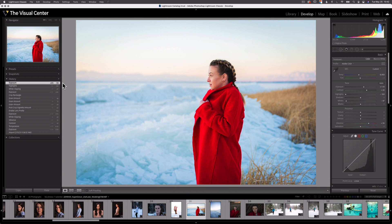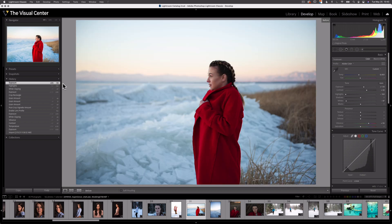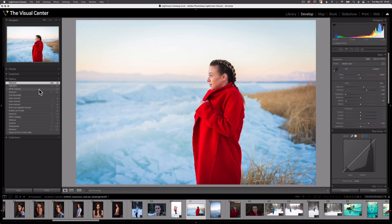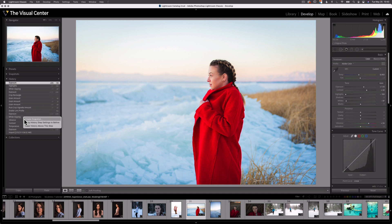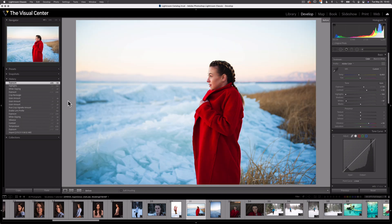If you use the backslash key to see the before and after image, you can see in the top right corner that this is the before image. Currently my before image is the raw image straight out of my camera — the image I imported into Lightroom. I can actually right-click on a history state and set that as my before image. I'm going to go to this white clipping state, right-click, and select 'Copy History Step Settings to Before.' Now when I go to the before image, you'll see it's showing that state from my history.